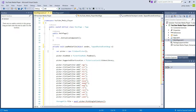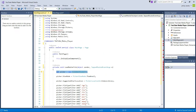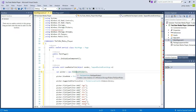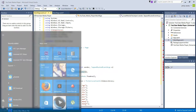When the user clicks on Load Media File, we want to create a new FileOpenPicker instance. To do that, we're using the Windows.Storage.Pickers API. If you hover over it, you'll see it says Windows.Storage.Pickers.FileOpenPicker. We're using the storage pickers API to load up a new open dialogue.